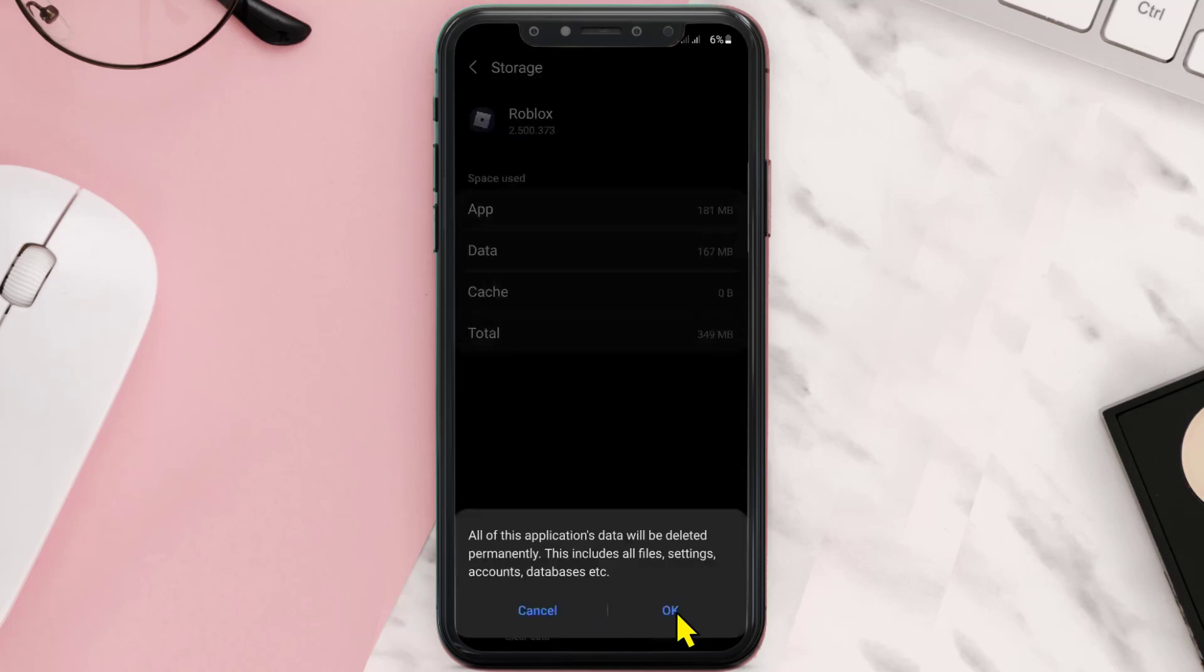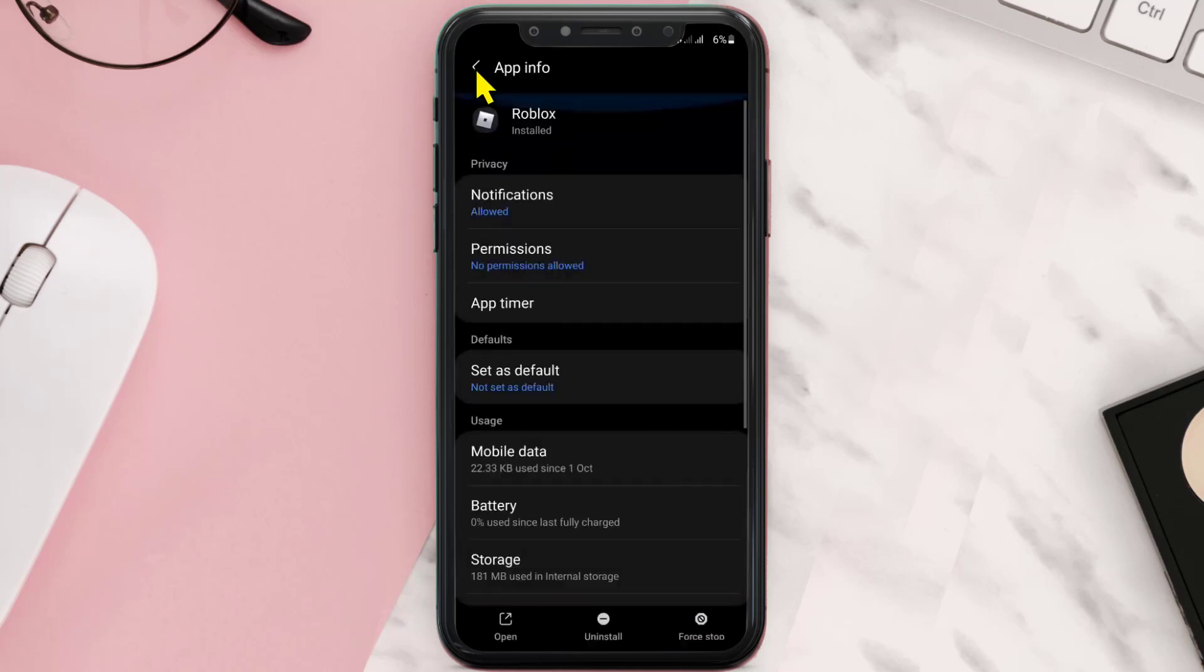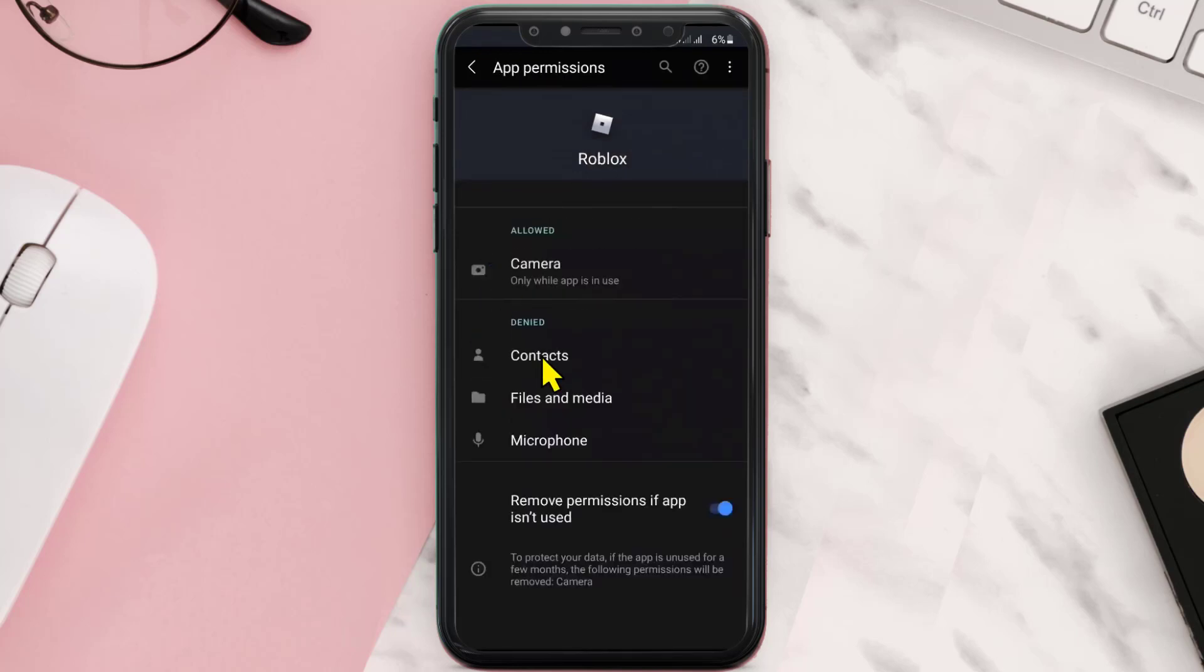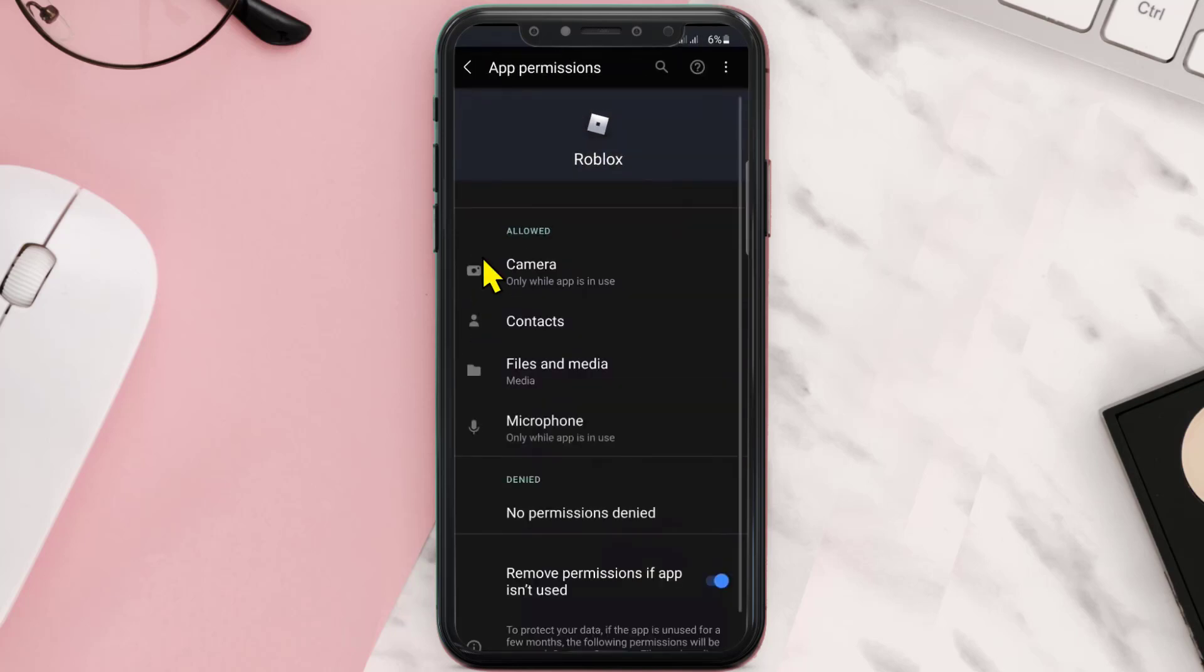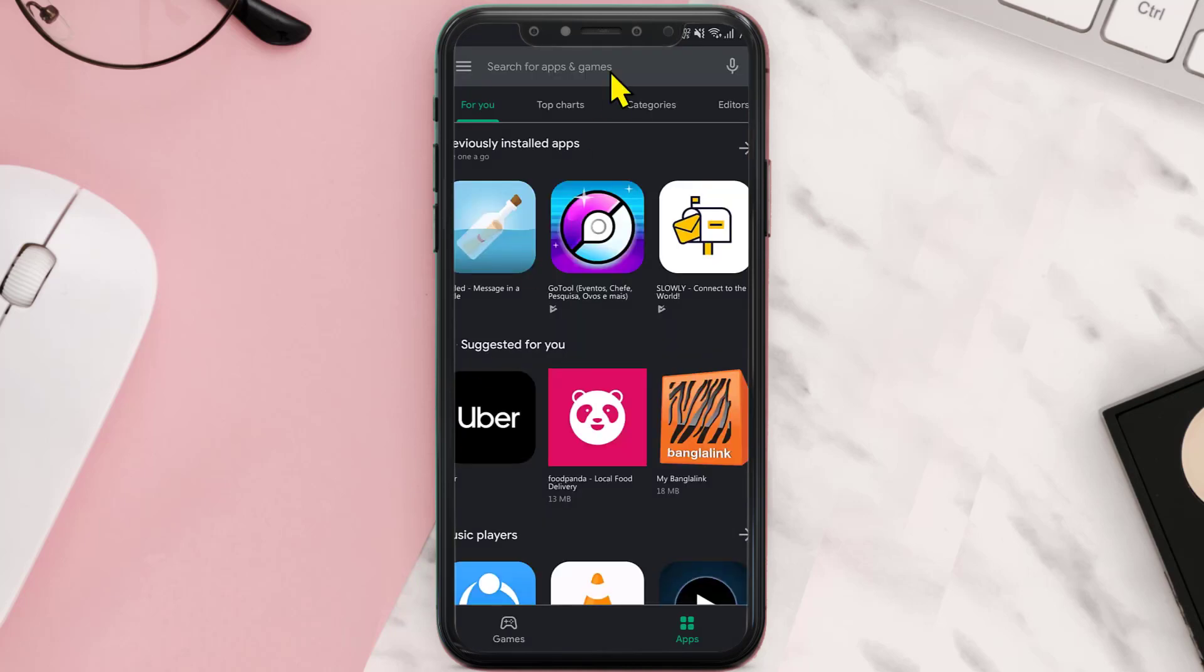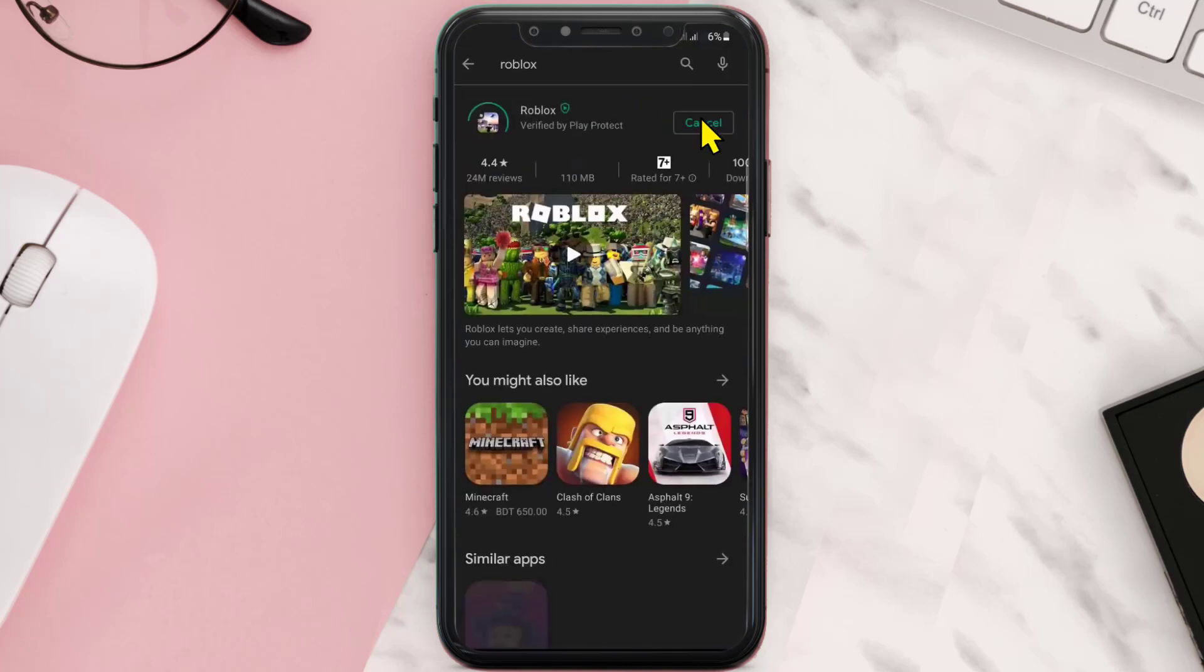Click OK, then tap on the back button once and click on Permissions. Now make sure all the permissions are allowed. Once you're done with it, open the Play Store app and make sure the Roblox app is updated.